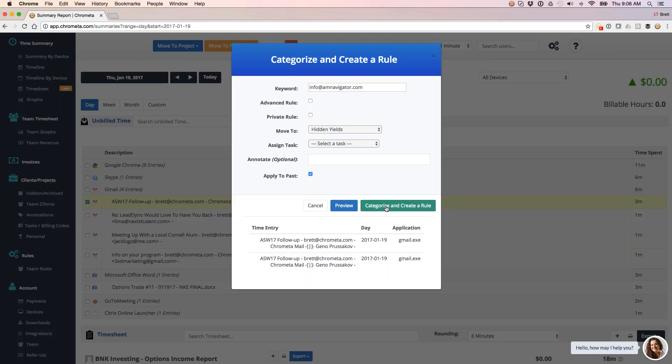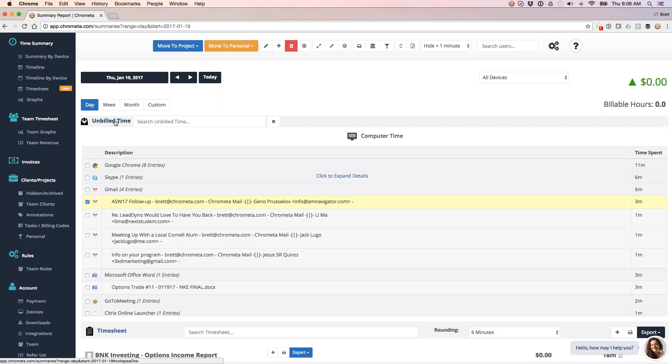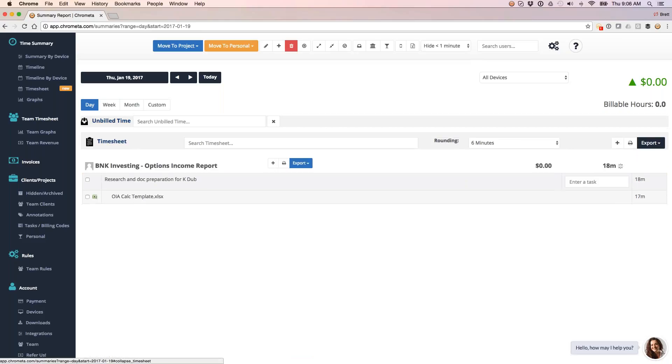So this is now, anytime I receive an email from Gino, anytime I write an email to him, I'm always going to get this time bucketed to that project automatically. So then as I log in, his emails will not be under my unbilled time. They'll already be onto my timesheet and under the client and matter for him.